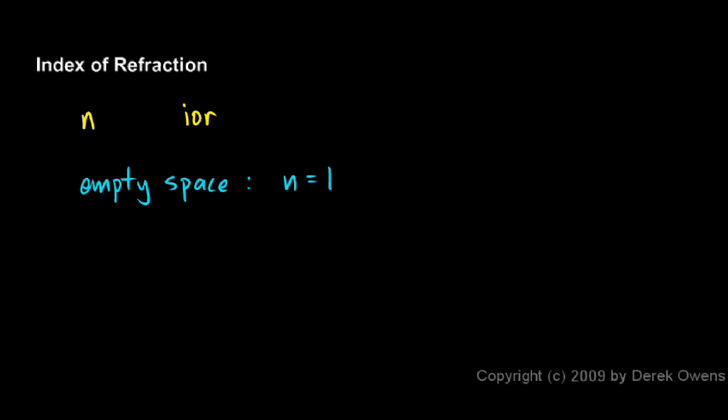For example, in water, N is equal to 1.33. And looking at these two numbers can give you an indication of how much light slows down when it goes from empty space into water. Its speed in empty space is going to be 1.33 times as great as it was in the water.